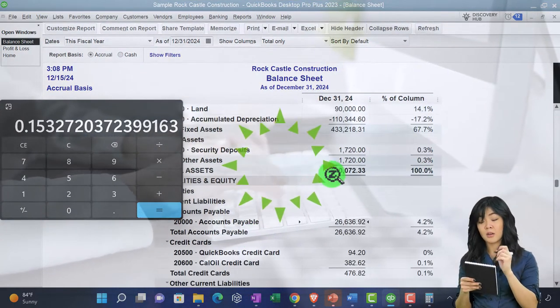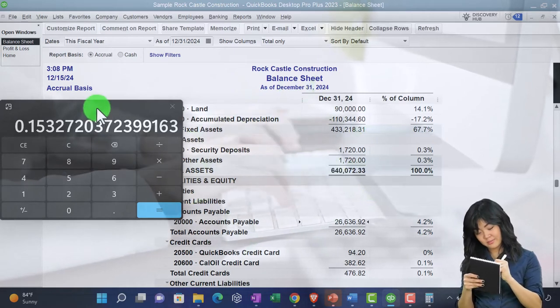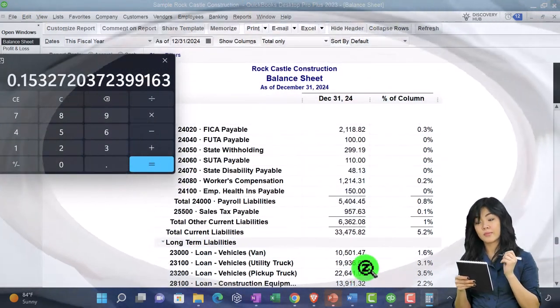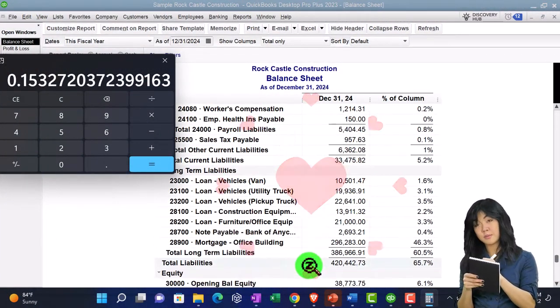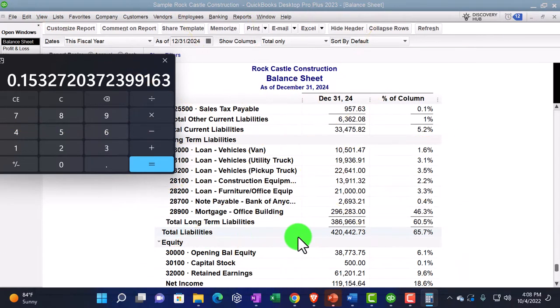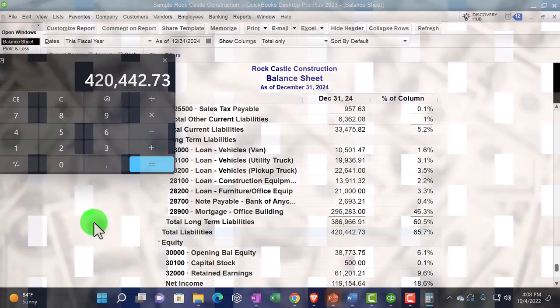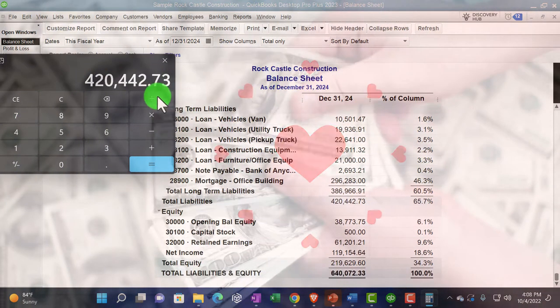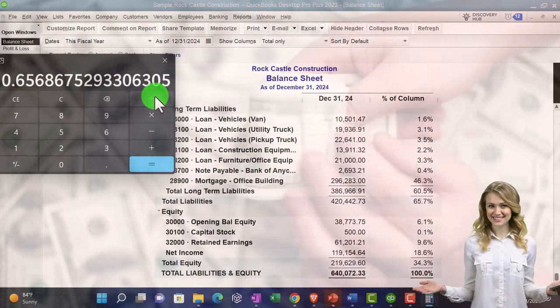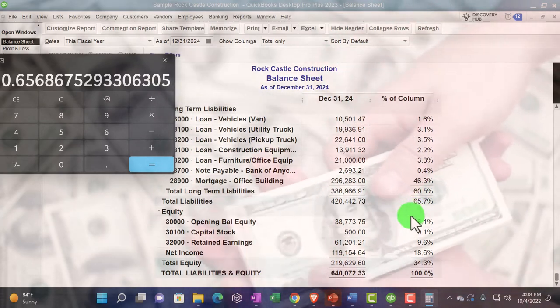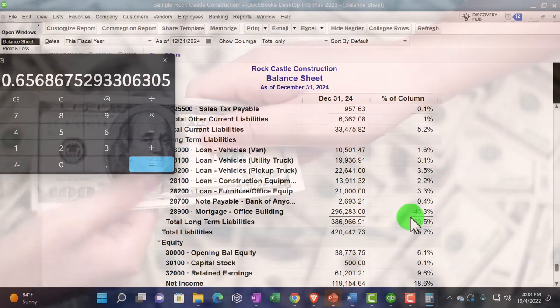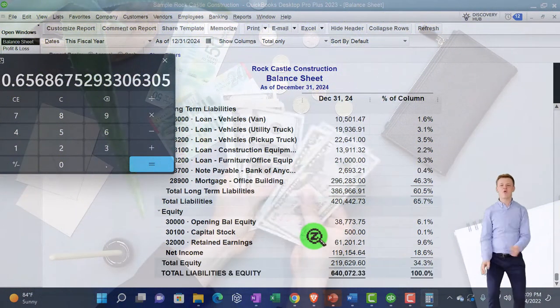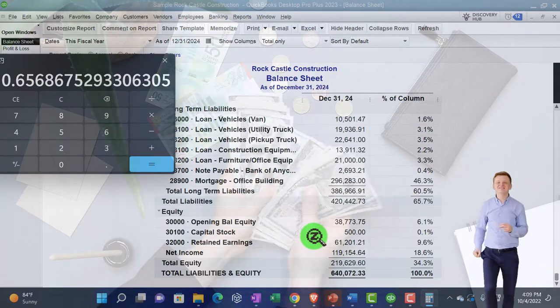We could do similar calculations down here on the liability and equity side, noting that the bottom line for liability and equity will be the same because assets equal liabilities and equity. So we could then be comparing total liabilities. If I take that percent, we've got the $420,442.73 divided by liabilities and equity, divided by the $640,072.33, that gives us 65.7%. The liabilities are what we owe to a third party, so it's kind of a leverage type of calculation that we have in the liability as opposed to the equity representing the ownership percentage.